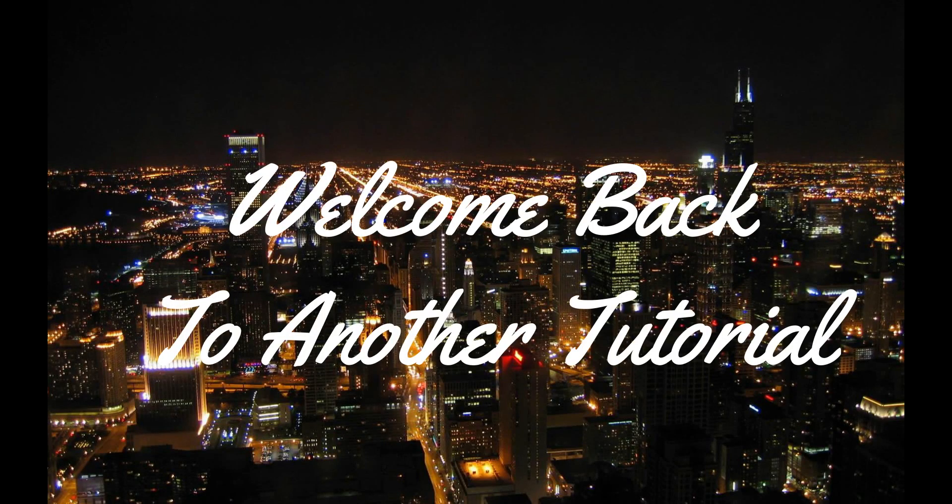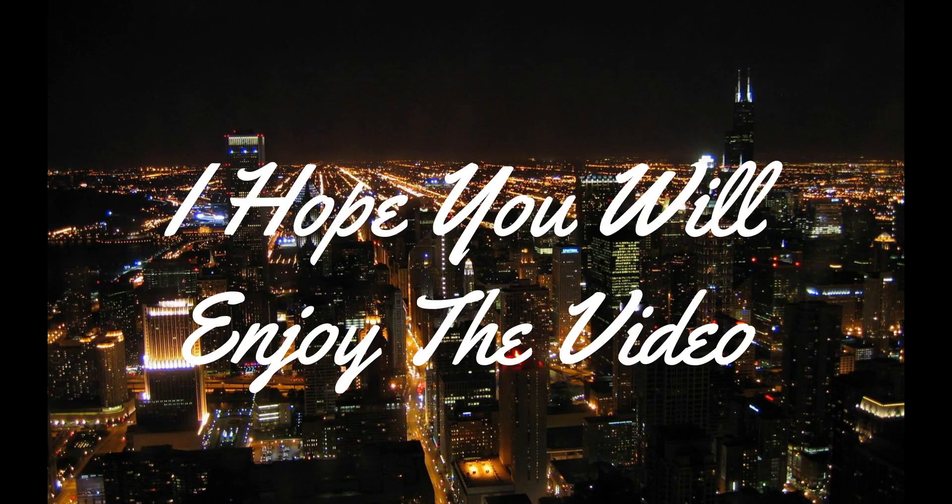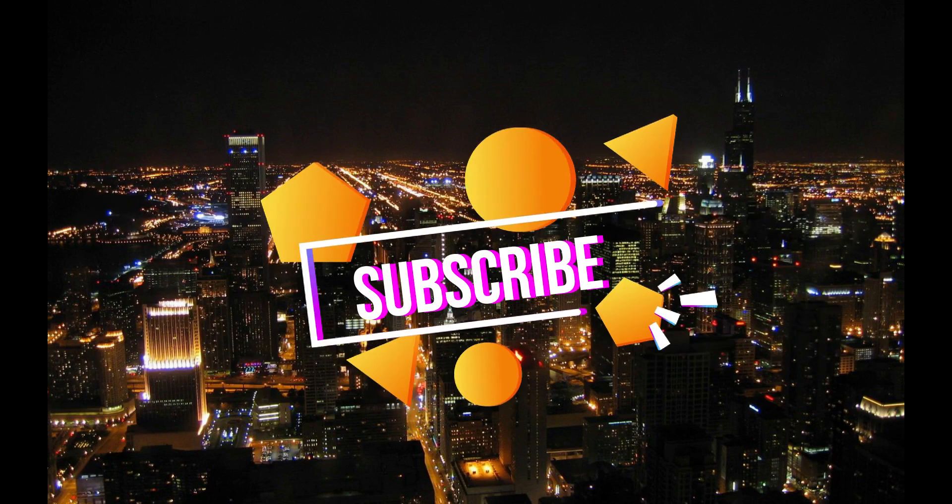Hello everyone, welcome back to another tutorial. I hope you will enjoy the video. Before getting started, please make sure to subscribe.